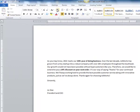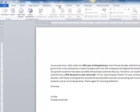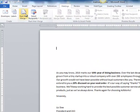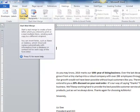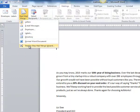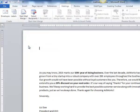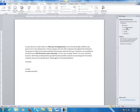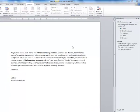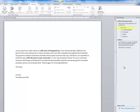Click the Mailings tab. Go to Start Mail Merge and choose Step by Step Mail Merge Wizard. Since we're going to be working with a letter, which we have open right now, we're going to choose Letters. This is step number one of six, so we're going to click Next: Starting Document.